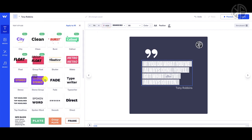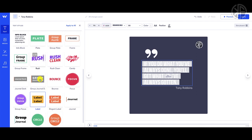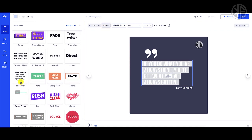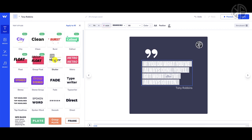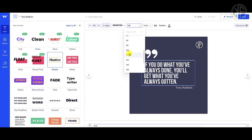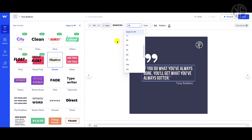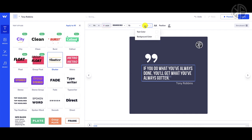I can adjust the style to choose how the quote appears. Let me look at different ones — there's a Frame option, and I'll go with Shutter again to match the first scene. That looks very nice. I can choose the font and size. I'm going to lower the size a bit — let's drop it down to 70 points.